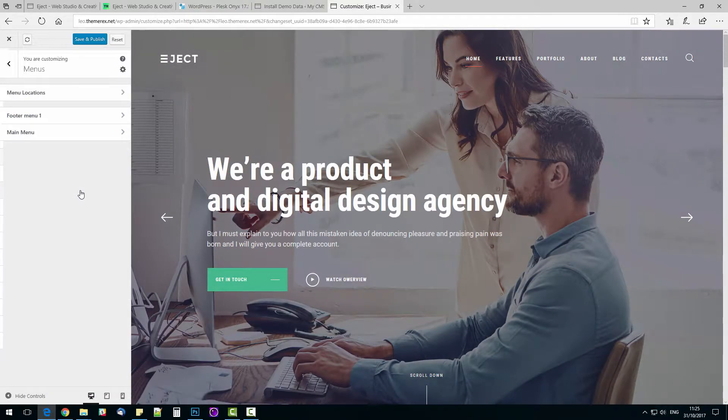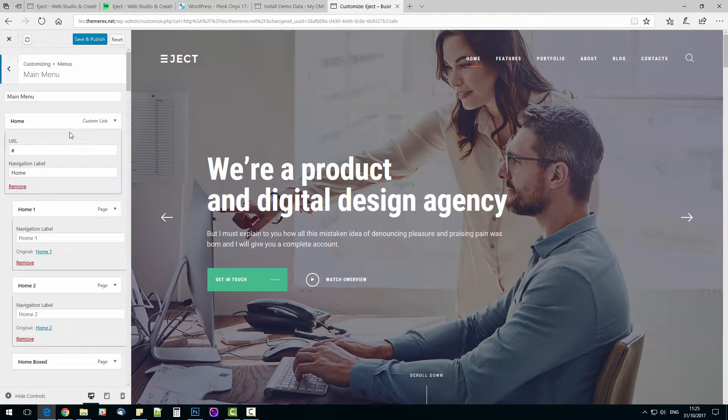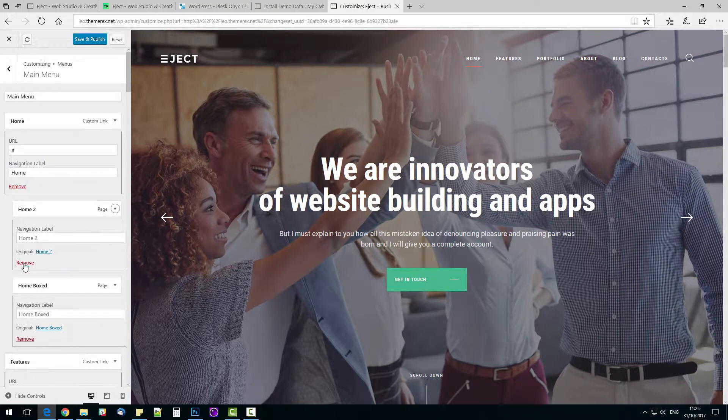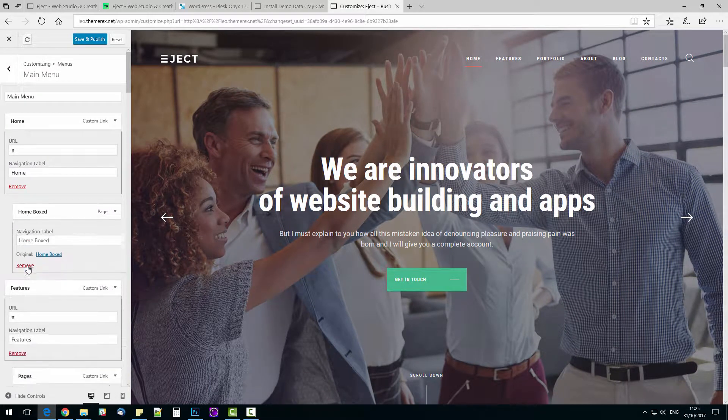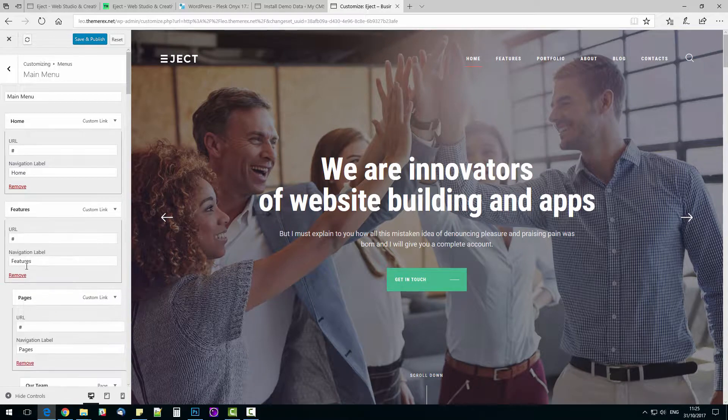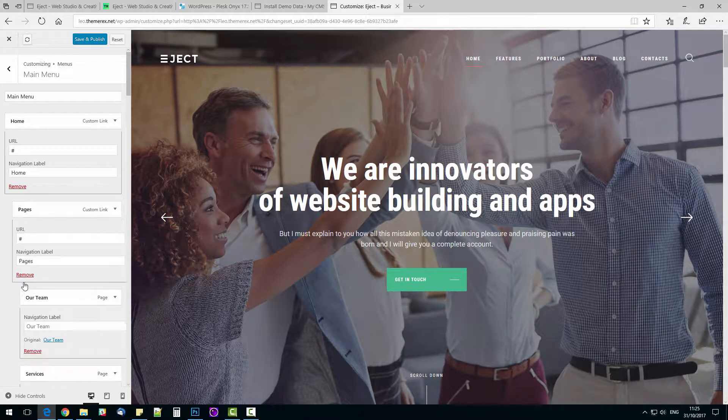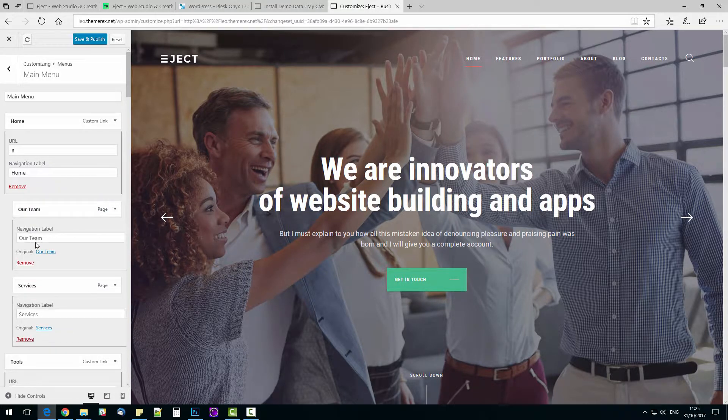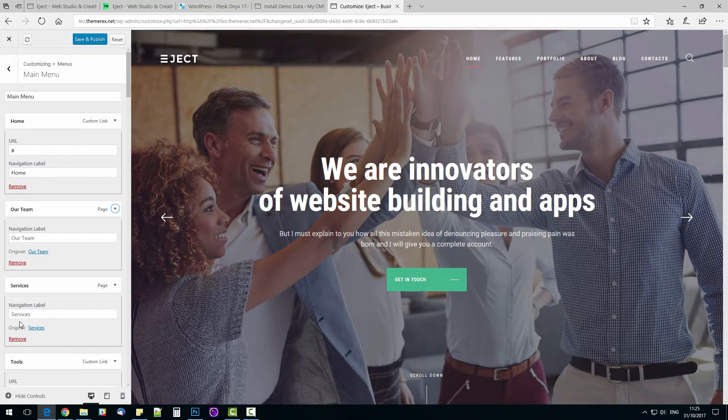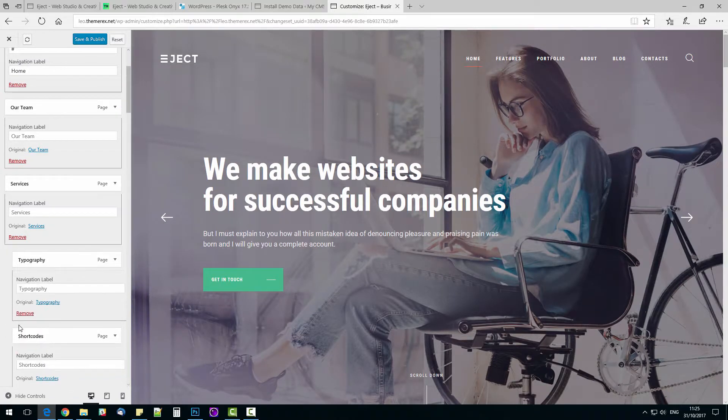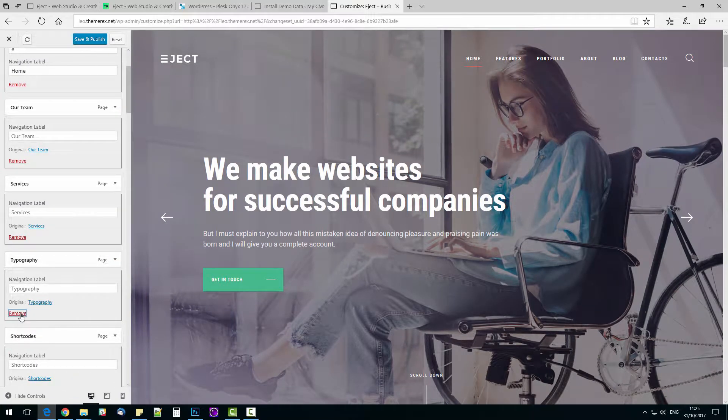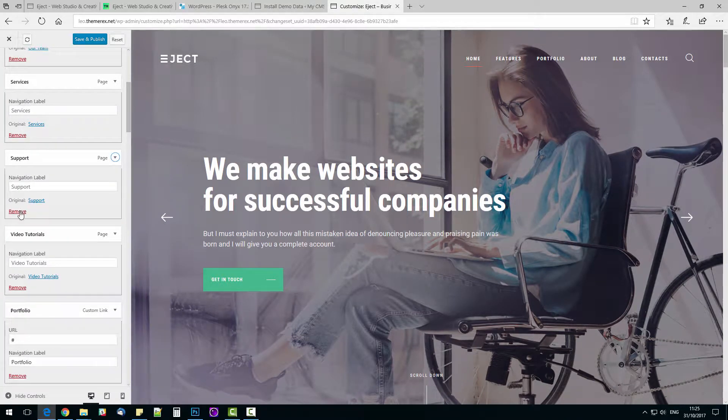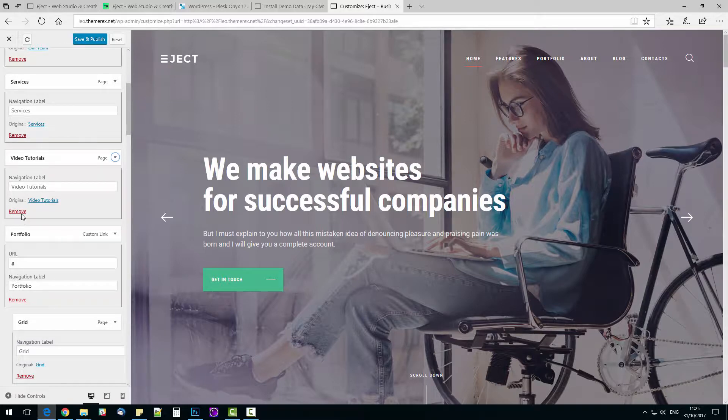Navigate to Menus, Main Menu. I will simply delete those items that I will not need. As an option, you can simply create a new menu, but it is faster for me to do it this way. So I will leave Home button, Our Team, Services of course, About, Blog for my posts, Portfolio and Contacts. As you see, it takes me only one minute to create my menu.